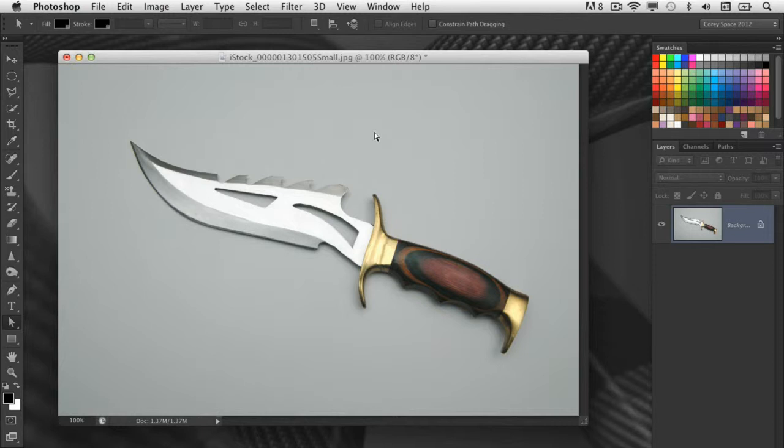The pen tool is vector based. It uses vector technology to create very precise lines. There's no blurred lines, no soft edges or anything like that. It is very definite lines for a shape.